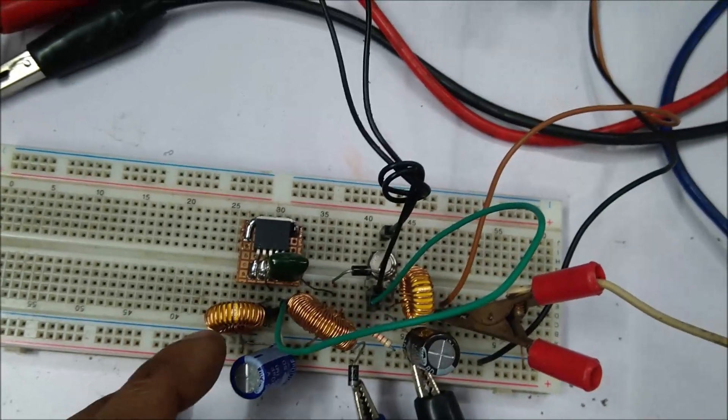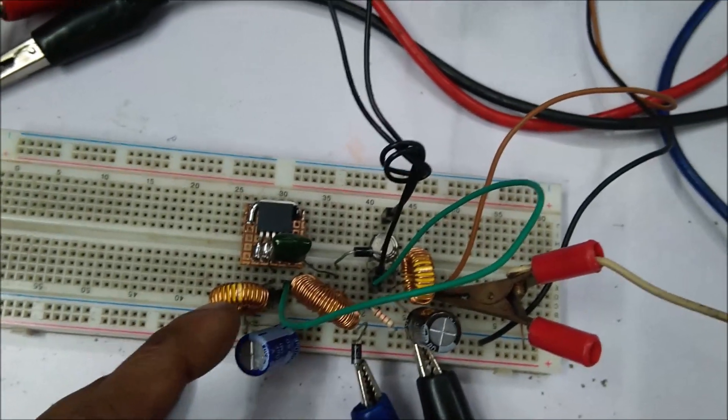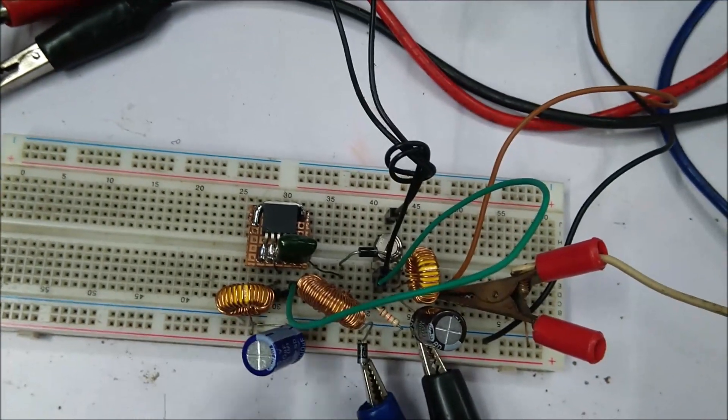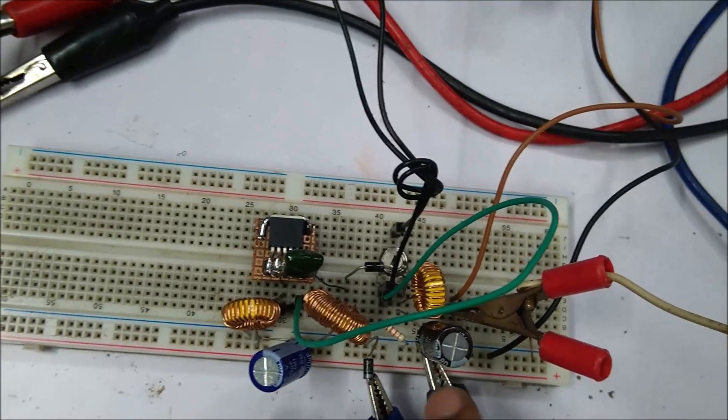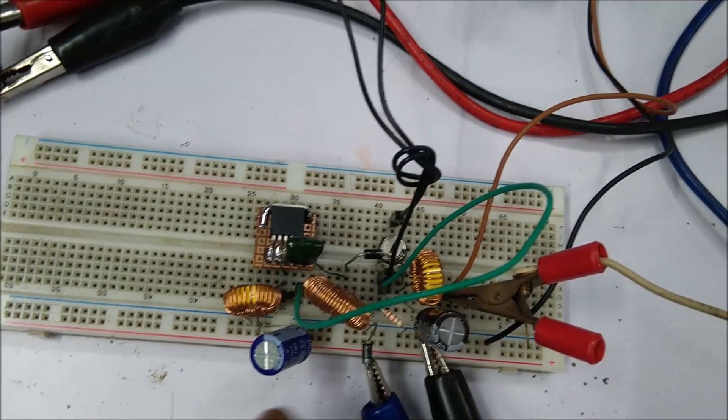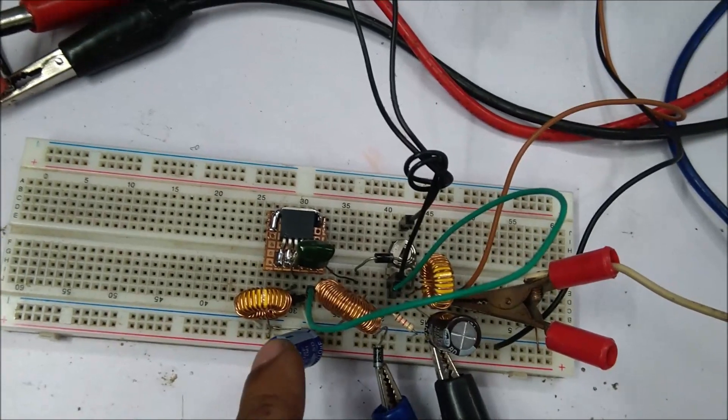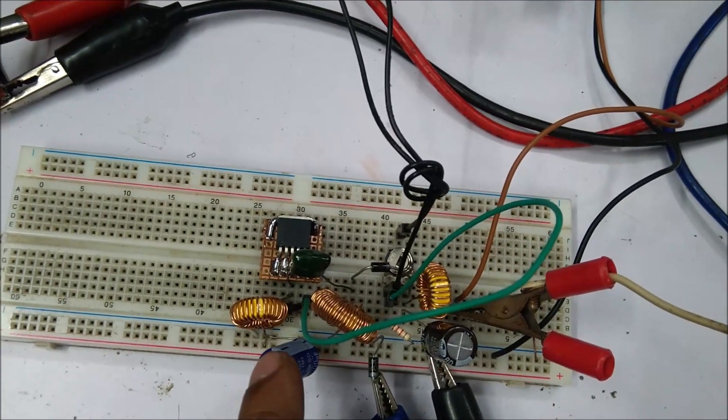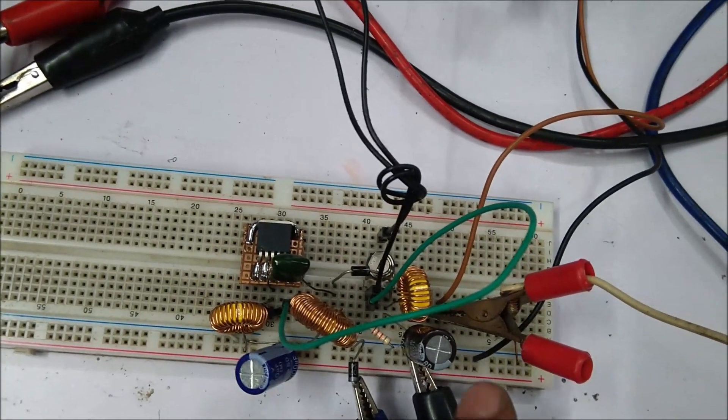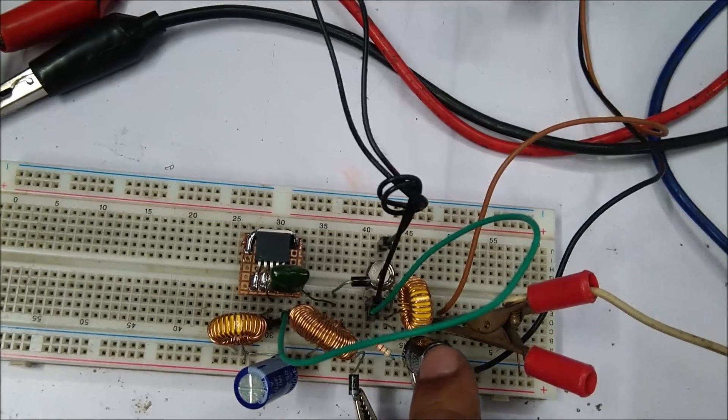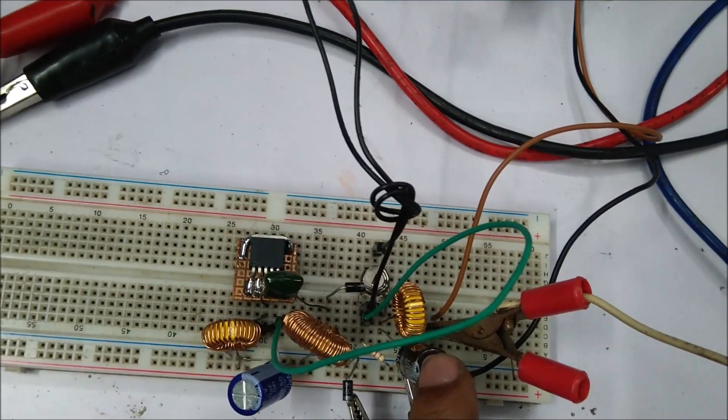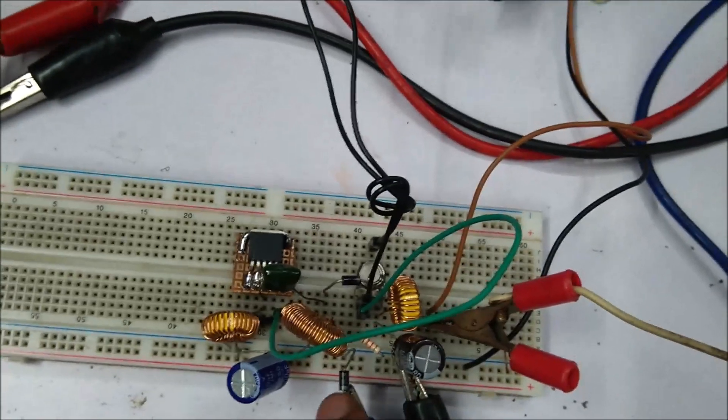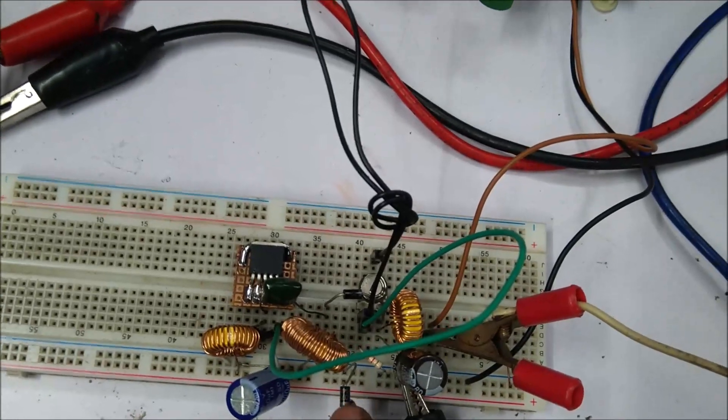So here is another thing, that is the inductors are also handmade. And here are two capacitors: the first one is for the input filter capacitor and the second one is the output filter capacitor.